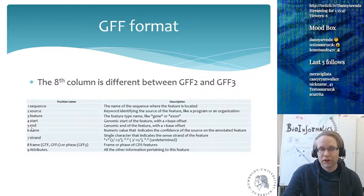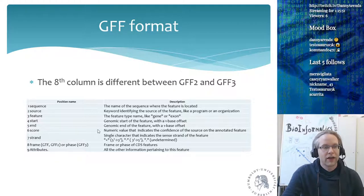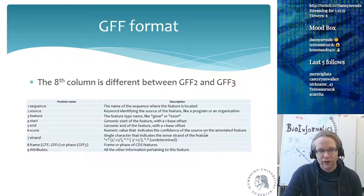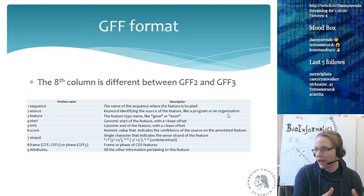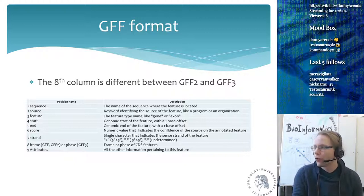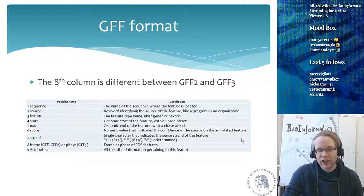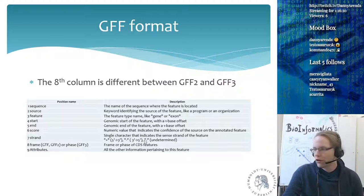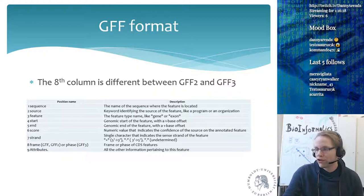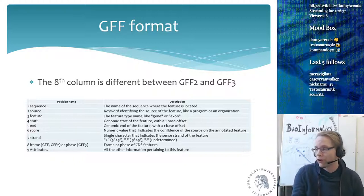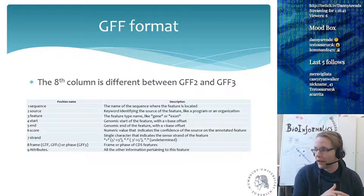Continuing GFF columns: (5) end position — the genomic end with a one-based offset; (6) score — a numeric value indicating confidence in the annotated feature; (7) strand — a single character: + means 5' to 3', - means 3' to 5', or a dot for undetermined. This is important when dealing with SNPs — a G-to-T SNP on the positive strand is a C-to-A SNP on the negative strand, so knowing the strand matters a great deal.